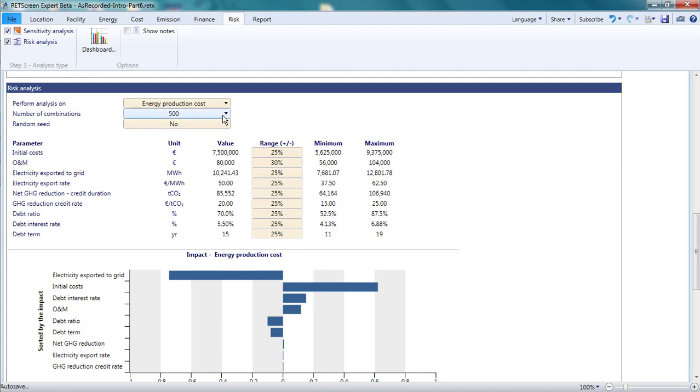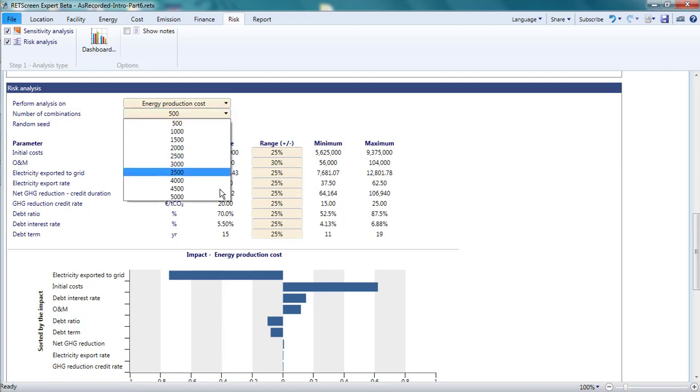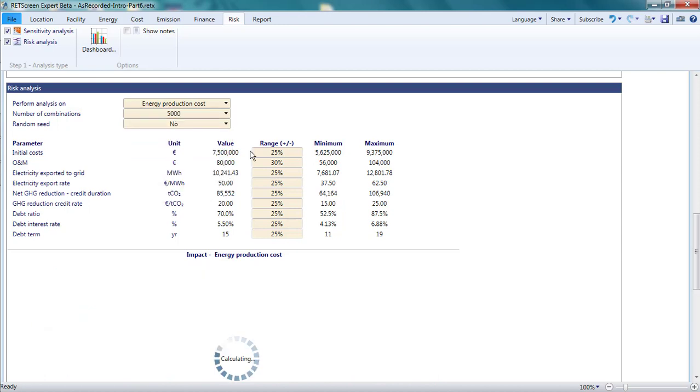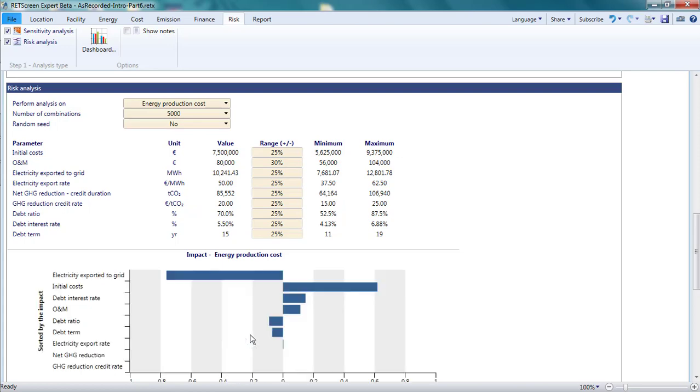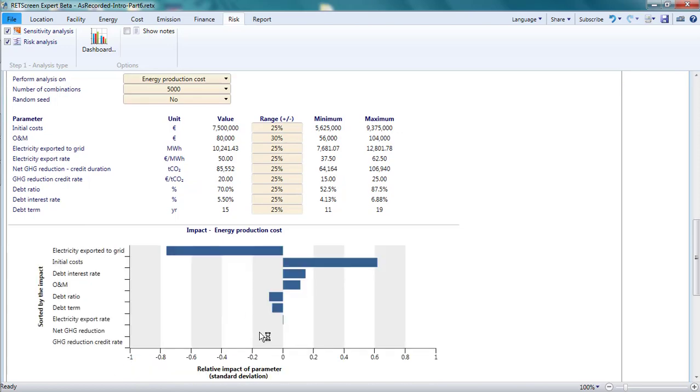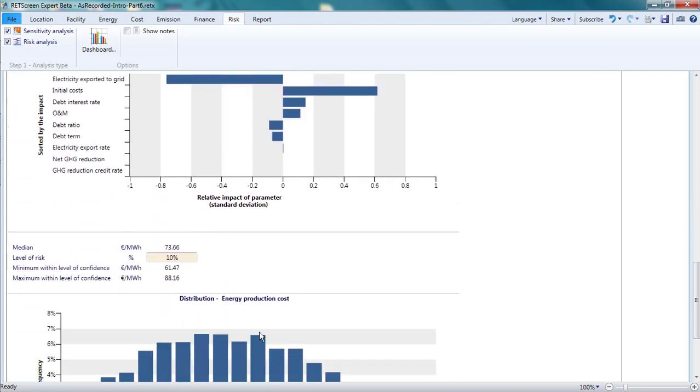By a large number of times, I mean 500 to 5000 separate calculations of the energy production cost. When RETScreen has completed these 5000 calculations, it displays the results in two different graphs.